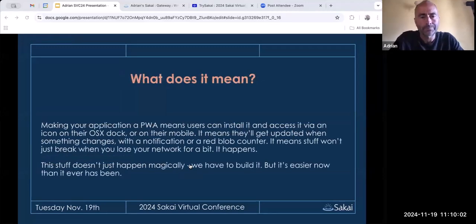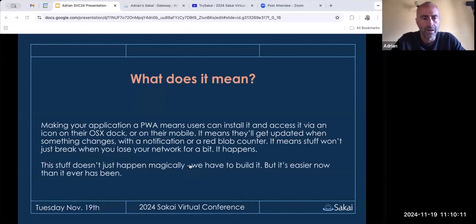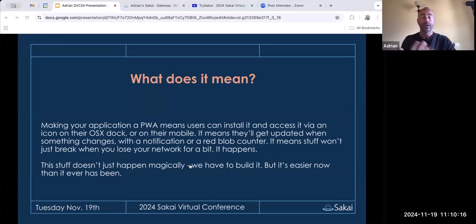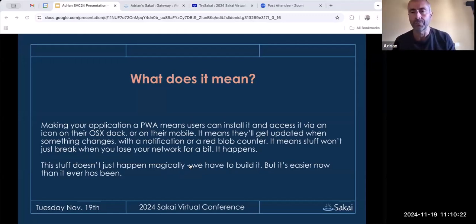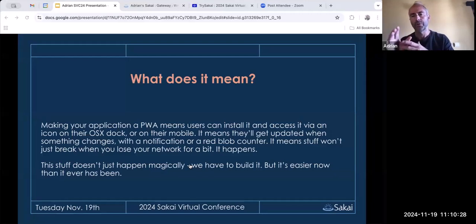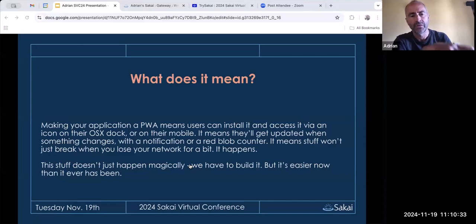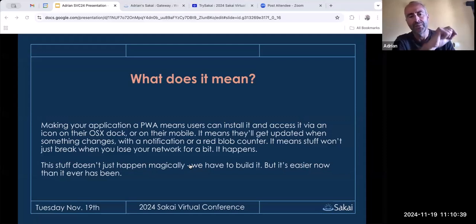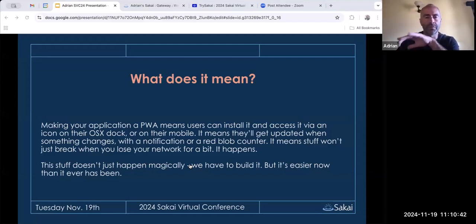What does this mean for users? They can install it and access it via an icon on their home screen or dock. They'll get updates when things change and receive notifications even when their phone is locked or the app is closed — just like a native application. You click the notification, it opens your app and brings it to the front. This doesn't happen magically — we have to build it — but it's easier now than it's ever been.